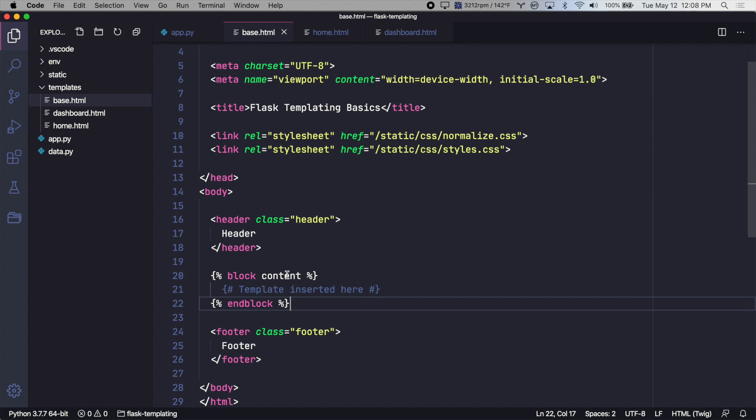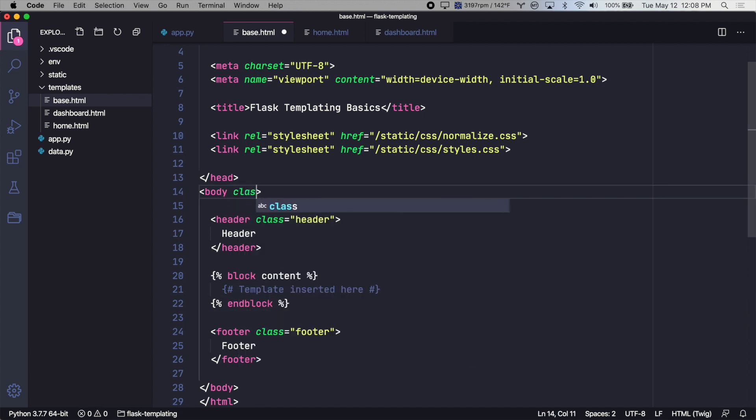For example, if we wanted to add certain classes to the body tag, depending on which template you're on, we could create a block within the class attribute here. Let's test this out.